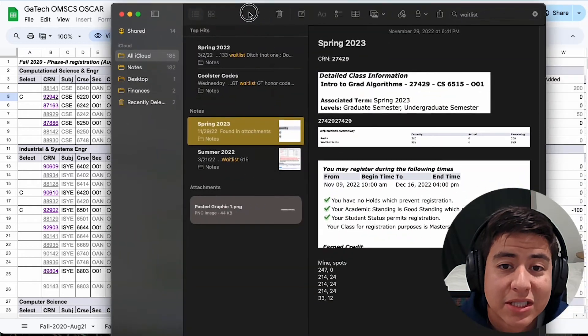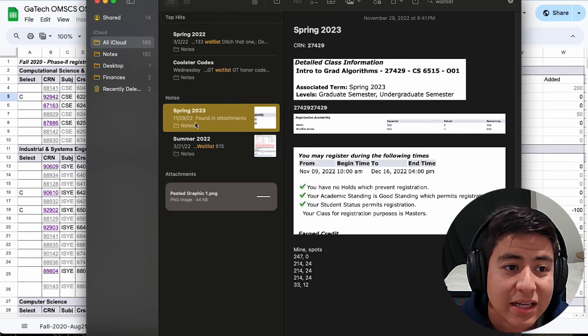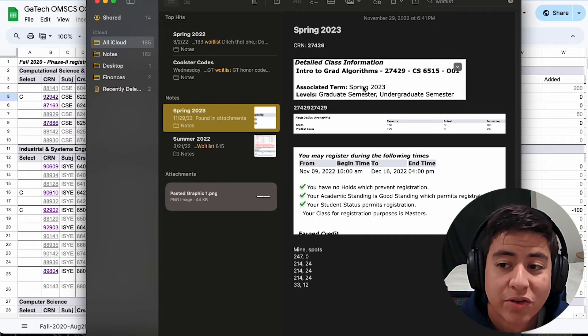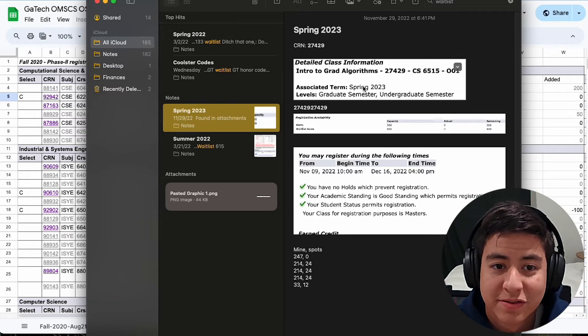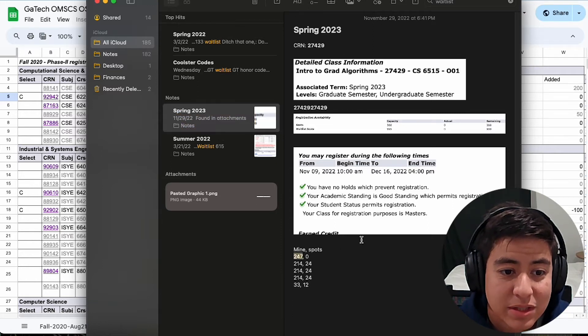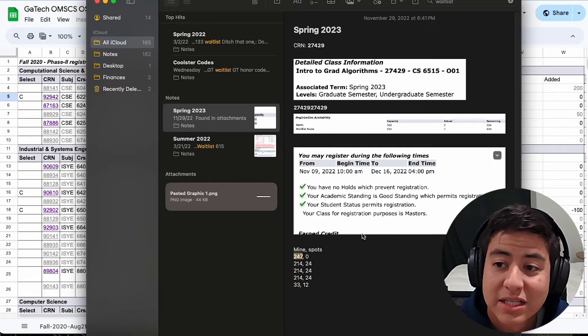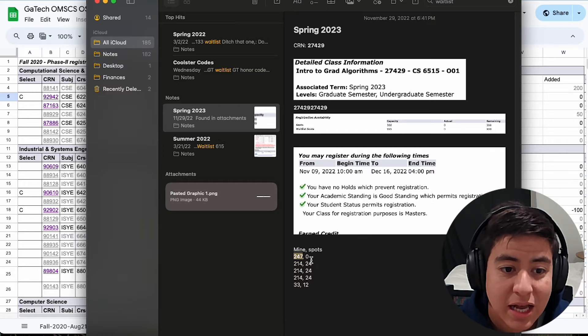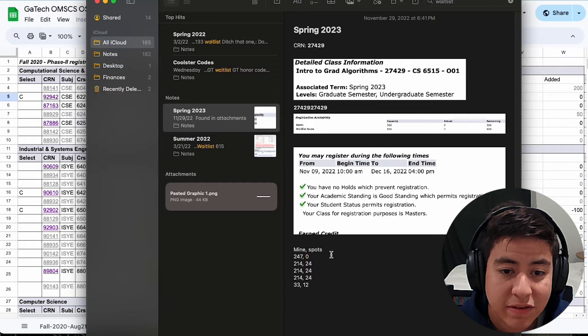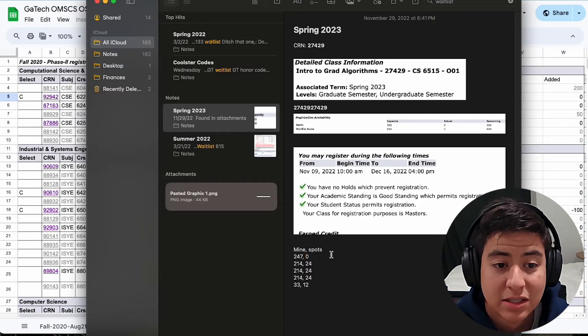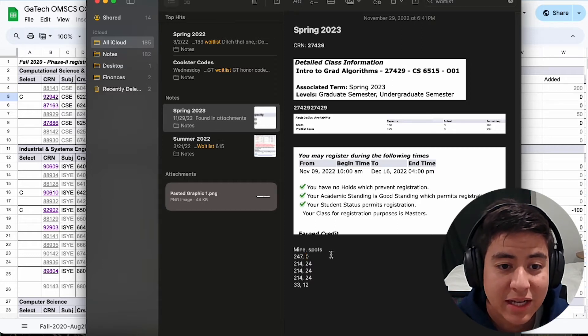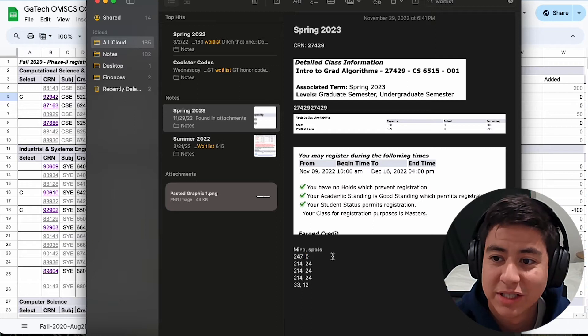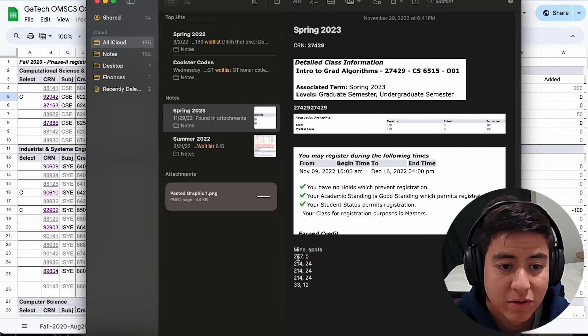For me personally, the worst situation that I got into was spring 2023. I was trying to get into grad algorithms to finish the program. And when I registered, I was spot 247 on the waitlist, and there were zero spots available to get people in. So I just kept track, like every day I'd go back and check my spot, because this would really determine what class I needed to take going forward.